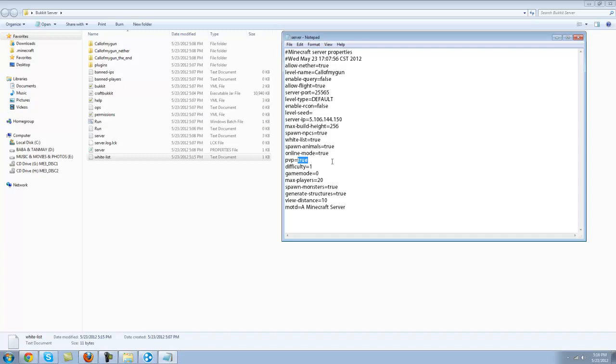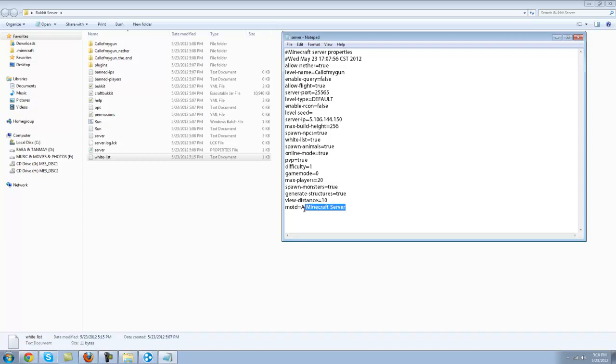Default. You can turn it to whatever you like. One, two, three. Game mode. Game mode means survival or creative, so zero means survival, and if you put it to one, you'll mean creative. Okay. Maximum players, if you want 20 or more, just put that in. Spawn monsters, generated structure, and the model you can just put anything you want here basically.